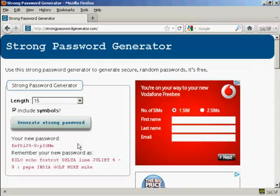There's a very long and I would say uncrackable password. And there's a hint as well to help you remember what that password is.